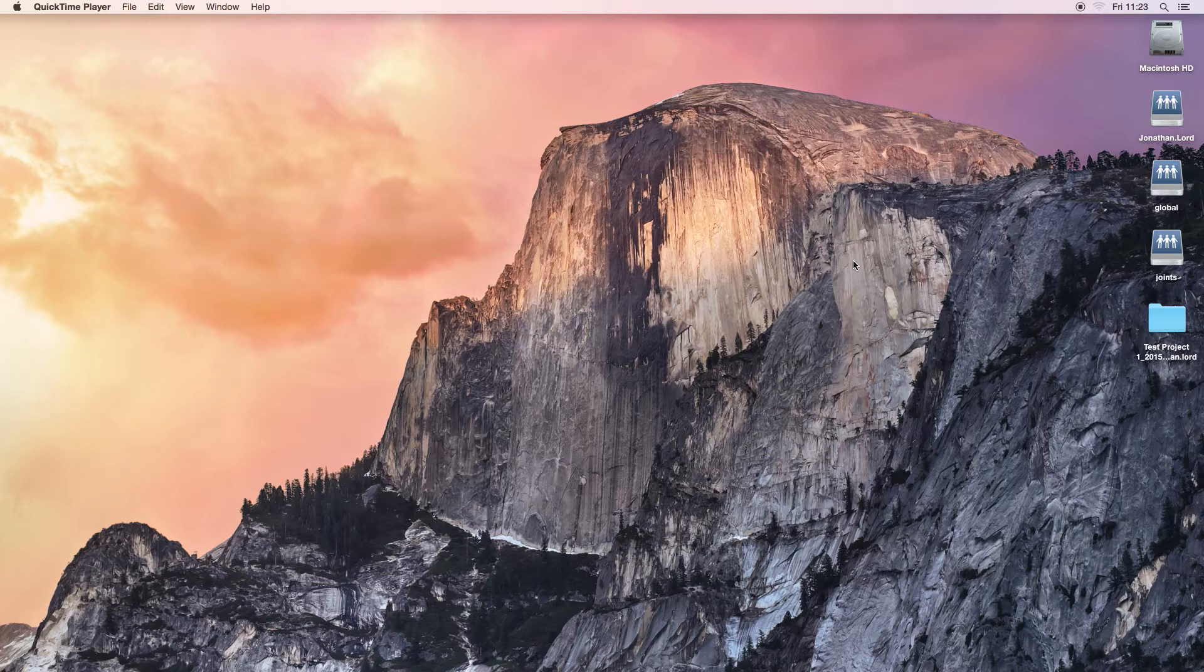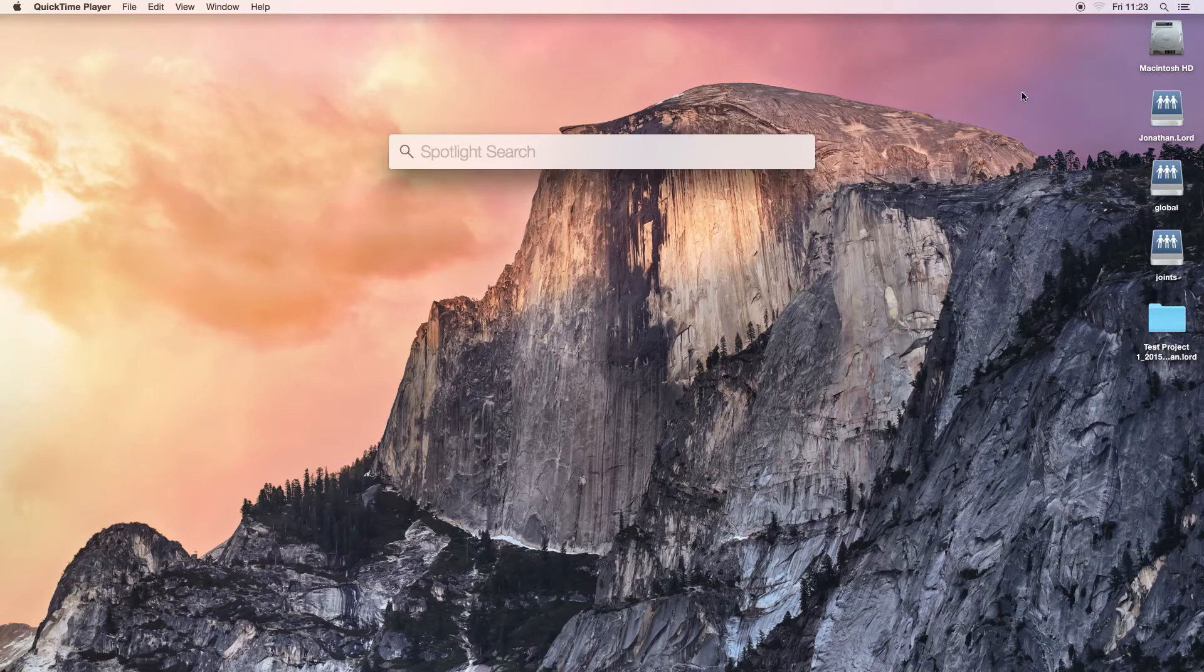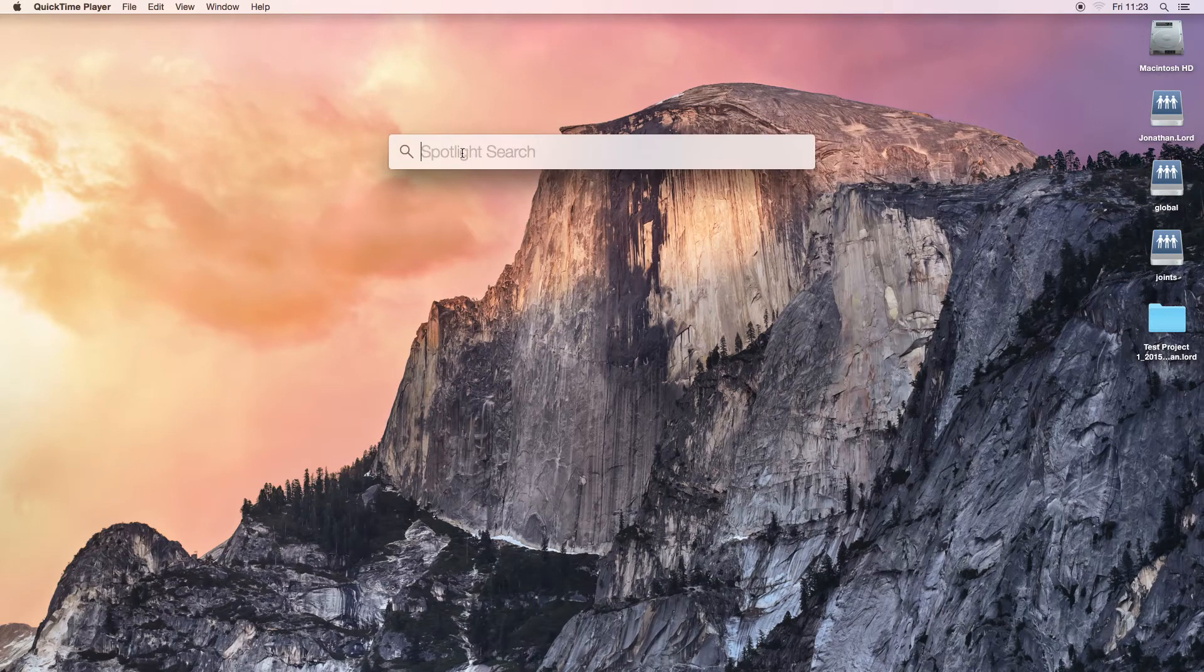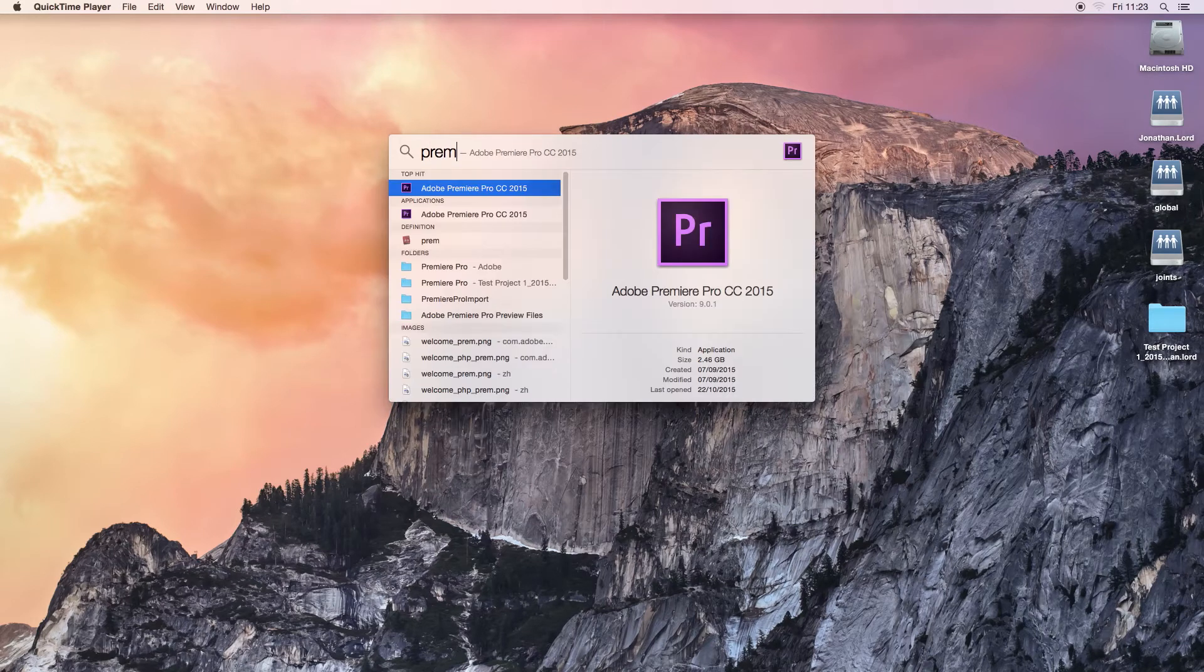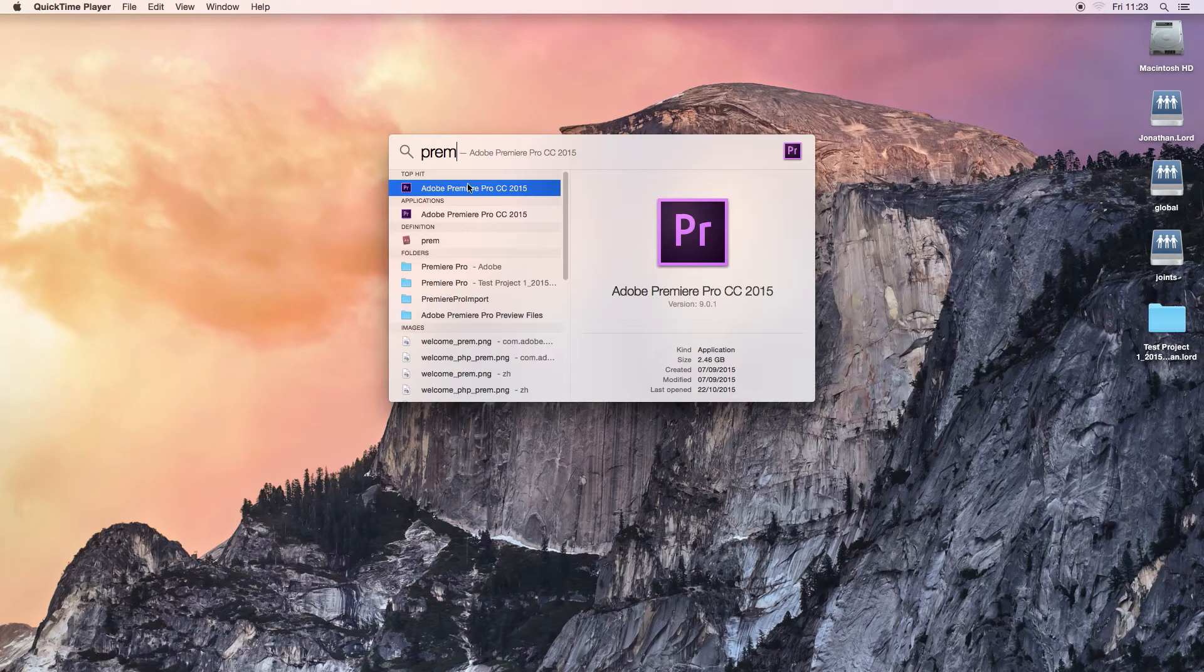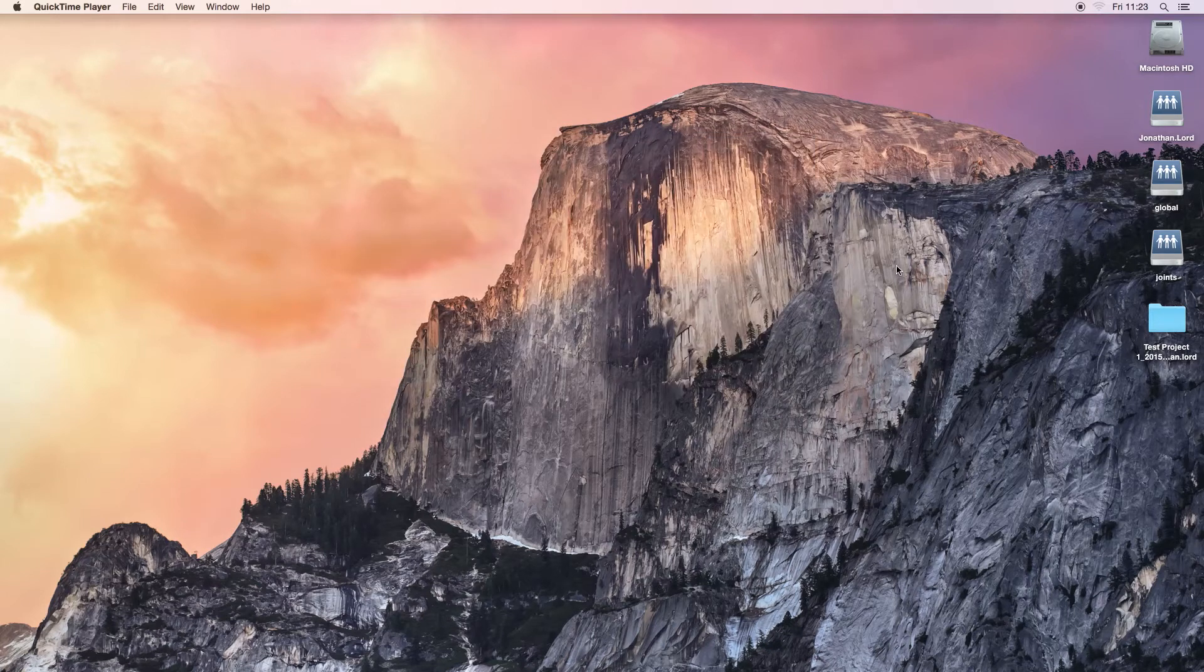So to start off with, if we just open up Adobe Premiere, which can be found in Applications, or if you use the Spotlight, which is the magnifying glass in the top right hand of your computer, and start typing in Premiere, you will then want to select the top hit, Adobe Premiere Pro CC. So if we just double click that, it will then begin to open.